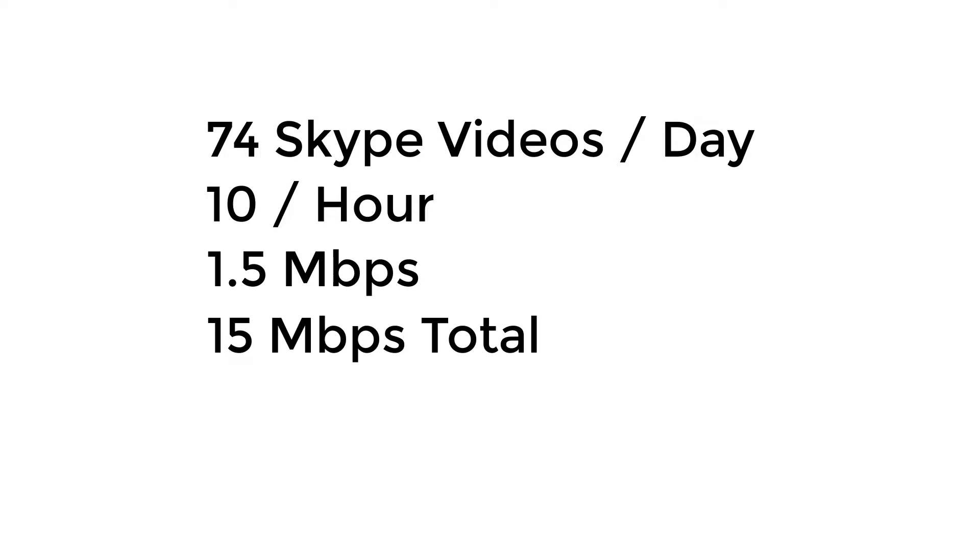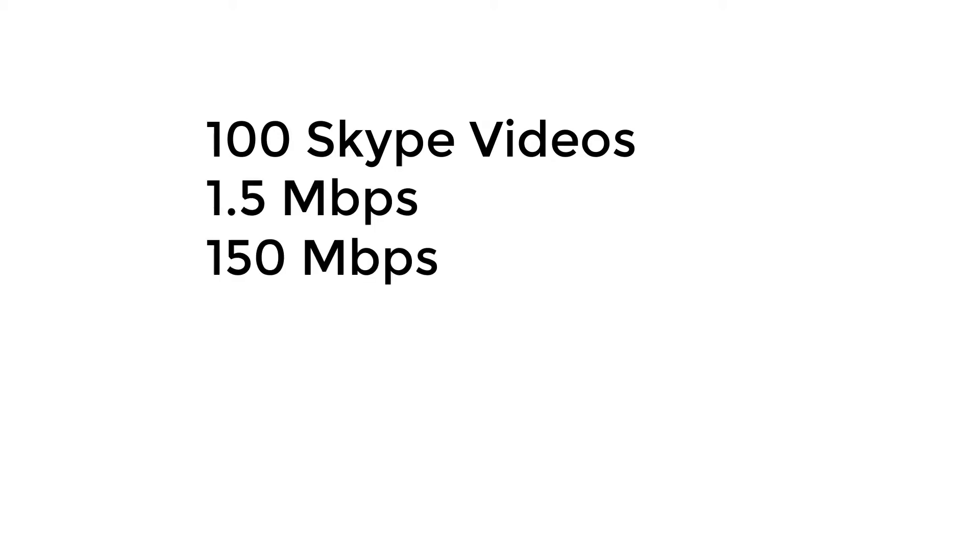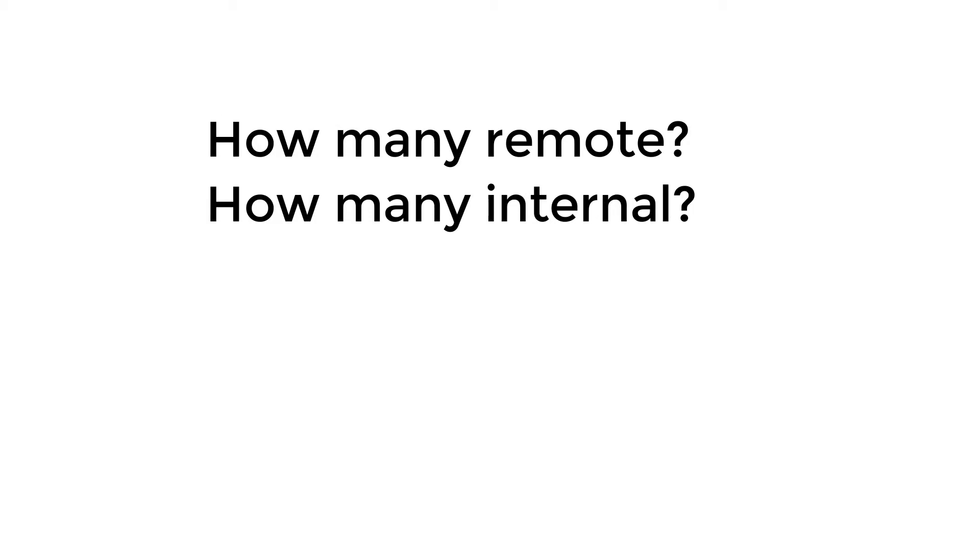Now it's entirely possible that somebody could send an invite out for a video conference with 100 people on it, in which case you could have 150 megabit of bandwidth usage. But remember the bandwidth for most of those connections would be internal to your network and not external across your internet, so you have to consider how many people are actually remote and how many people are internal on your network.